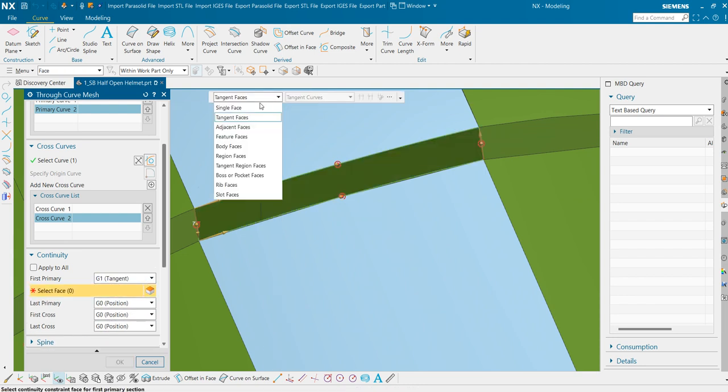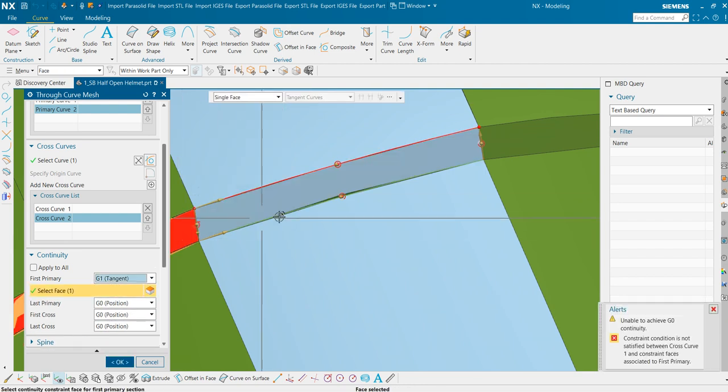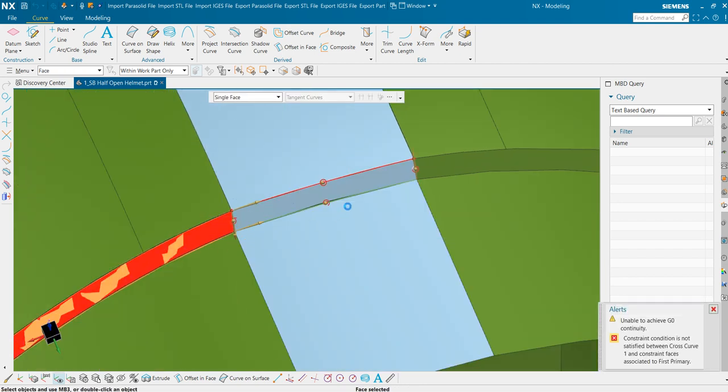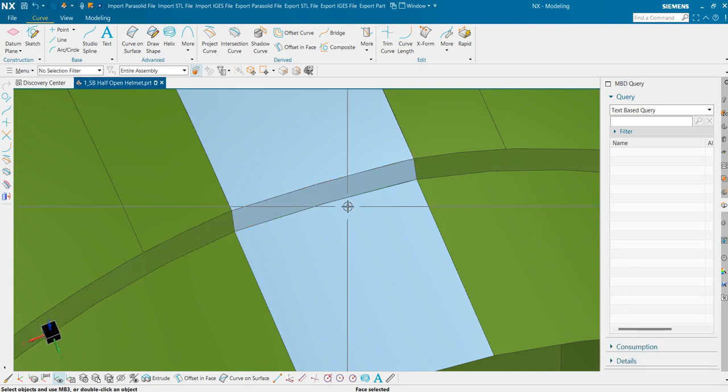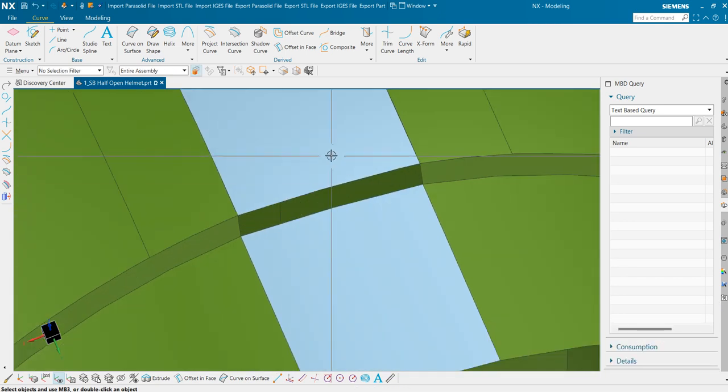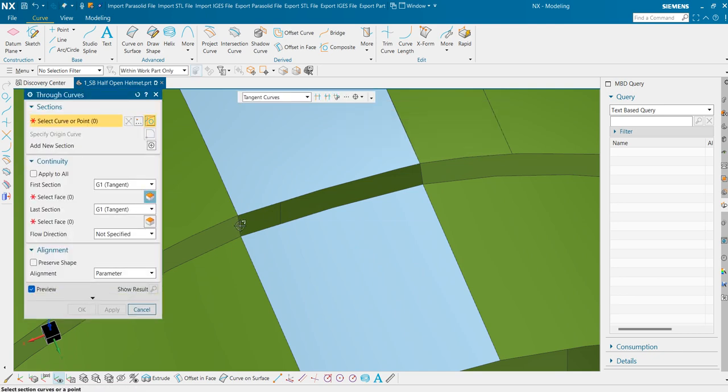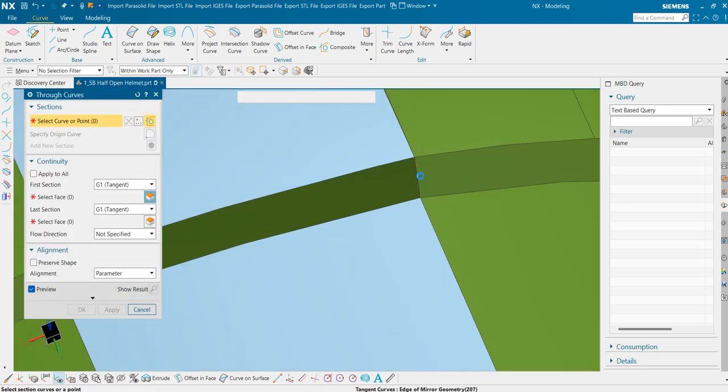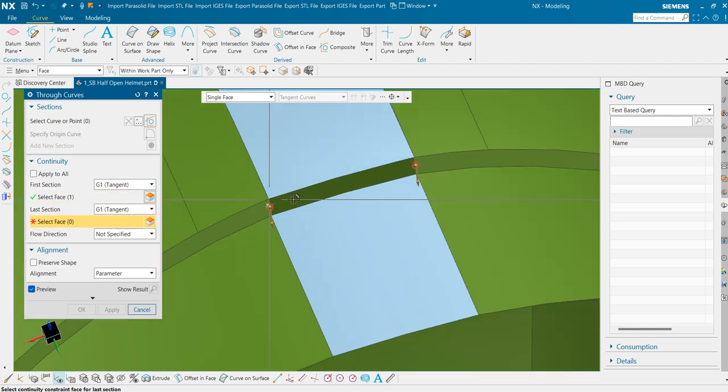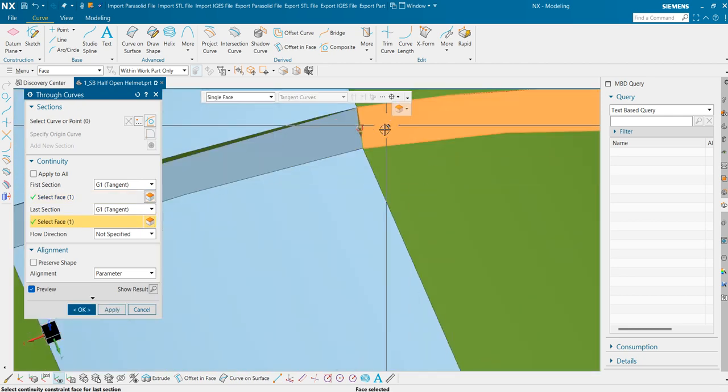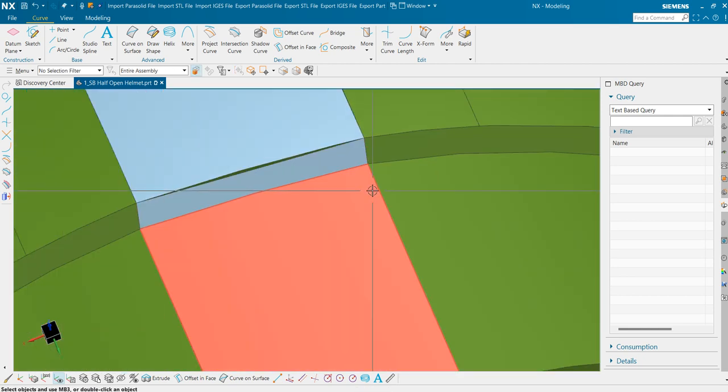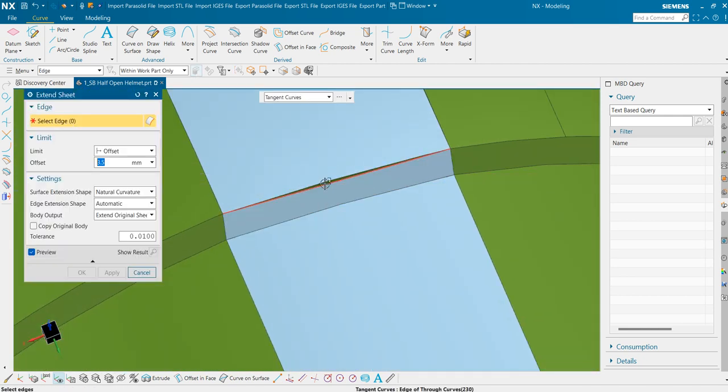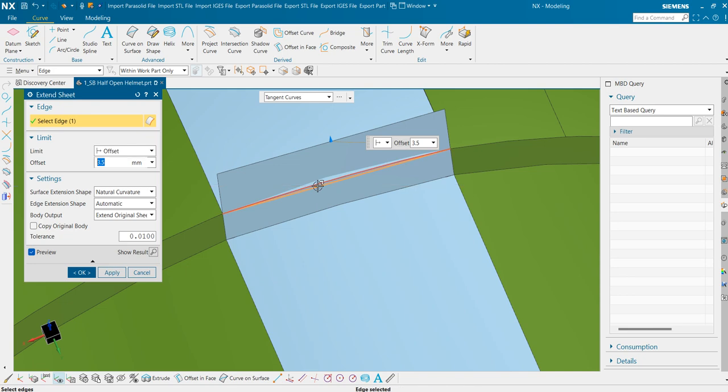First primary, this one. So we are getting an error. That means we could use through curves command here also. Through curves. And now we need to intersect these sheets.